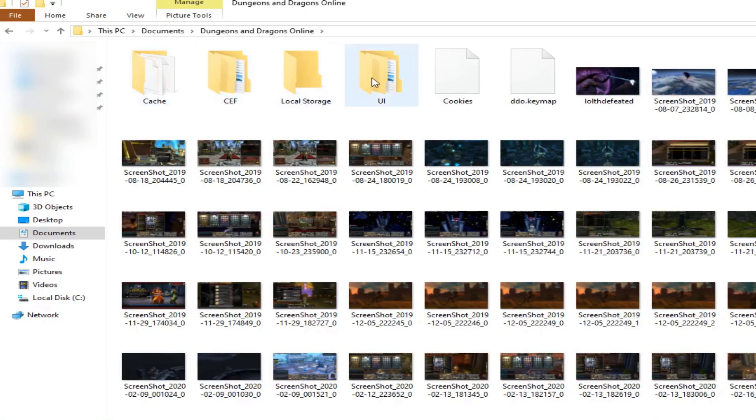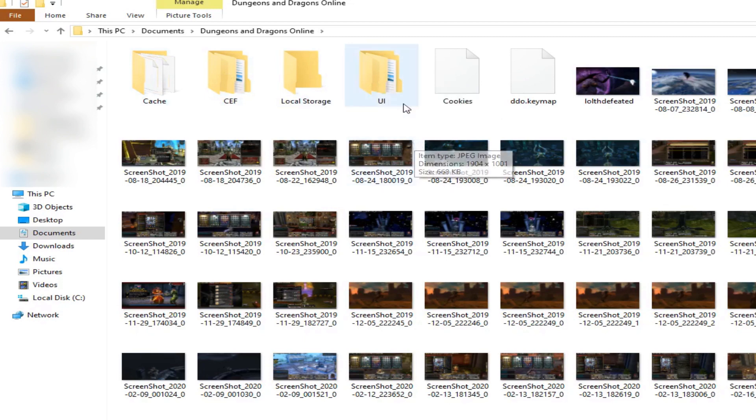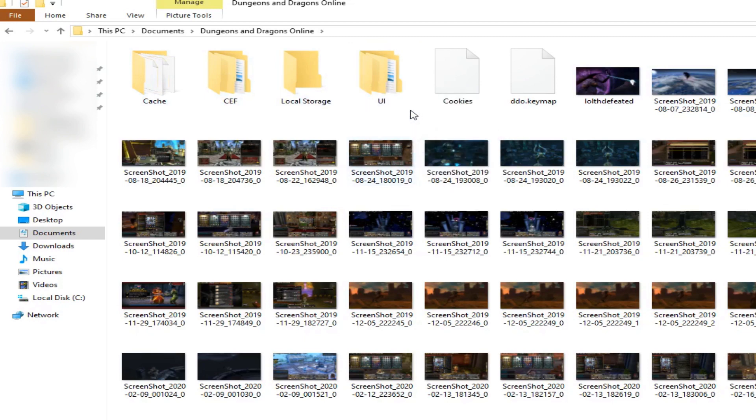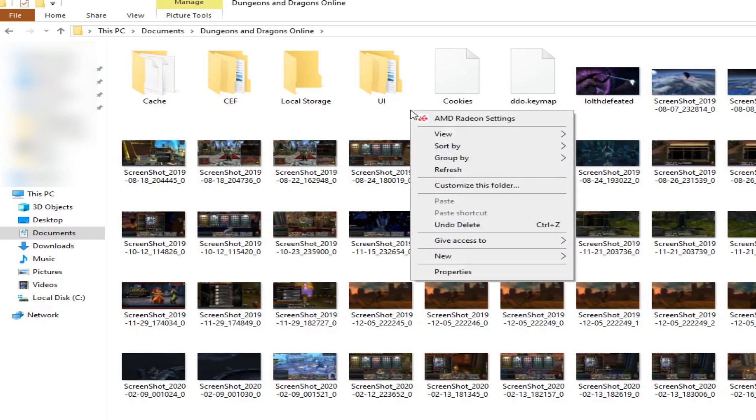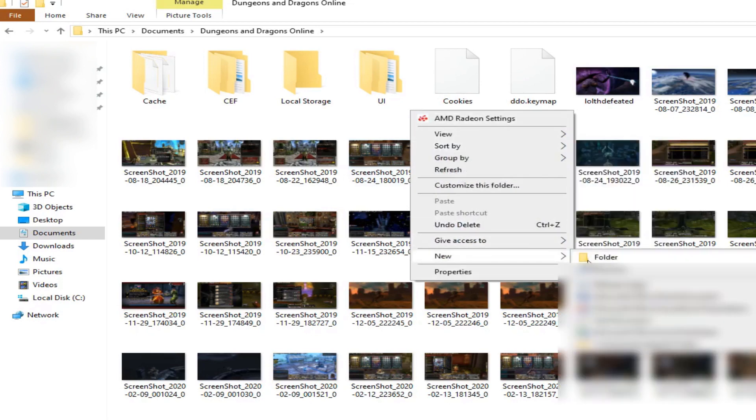And then at this point you need to create a folder called UI. I've already created one as you can see here. But if you have not created one you need to right click and hit create new folder and call it UI.